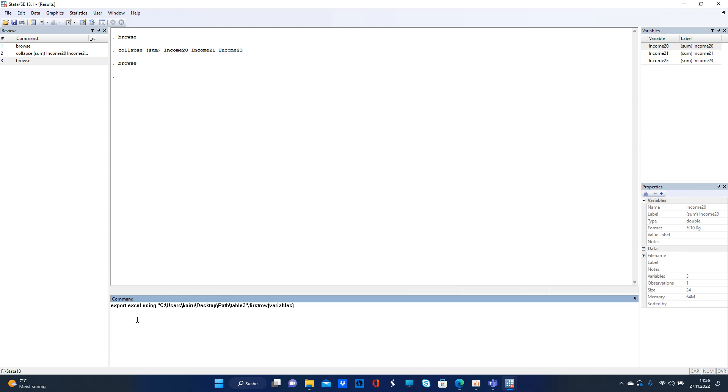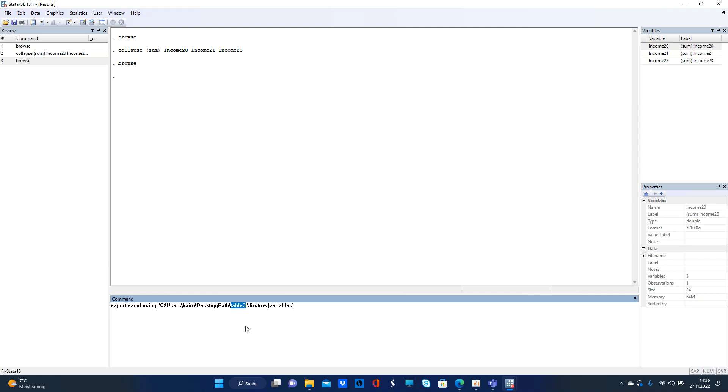And then you want to send that into Excel. The command you need starts with 'export excel using', then that's the path where you want to save it, and 'table3' is the name of the Excel table you want to use. More important is also 'firstrow' - in the options, 'firstrow(variables)'. I think that's quite self-explanatory.